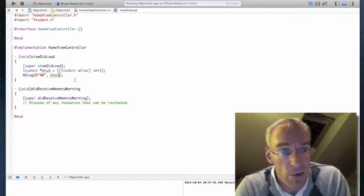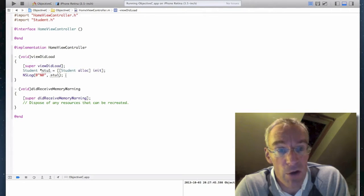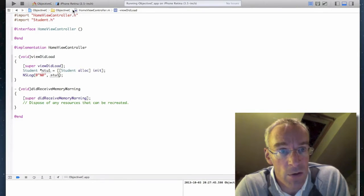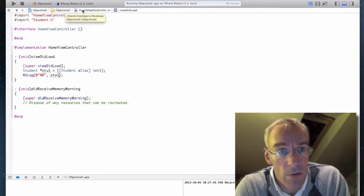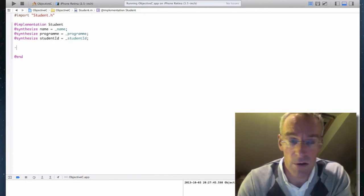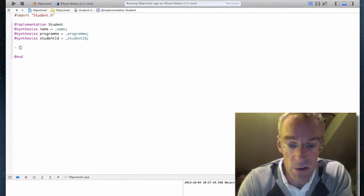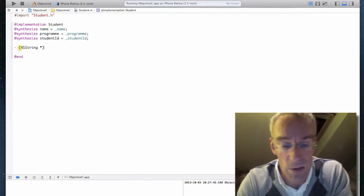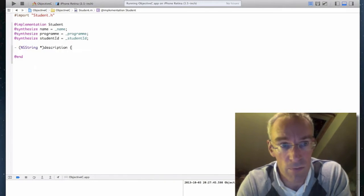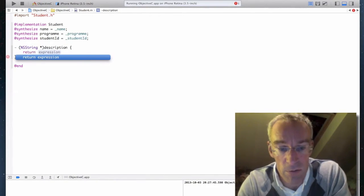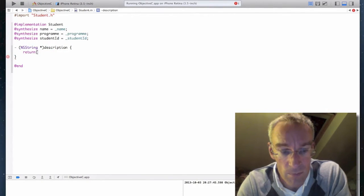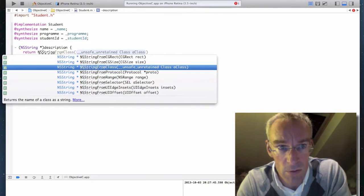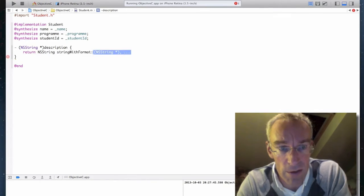So what I'm now going to do is create a description method and override the default description method. So in the implementation file, student.m, I'm going to create a method, an instance method, which returns NSString pointer and called description. So in description, I'm going to return NSString, string with format.